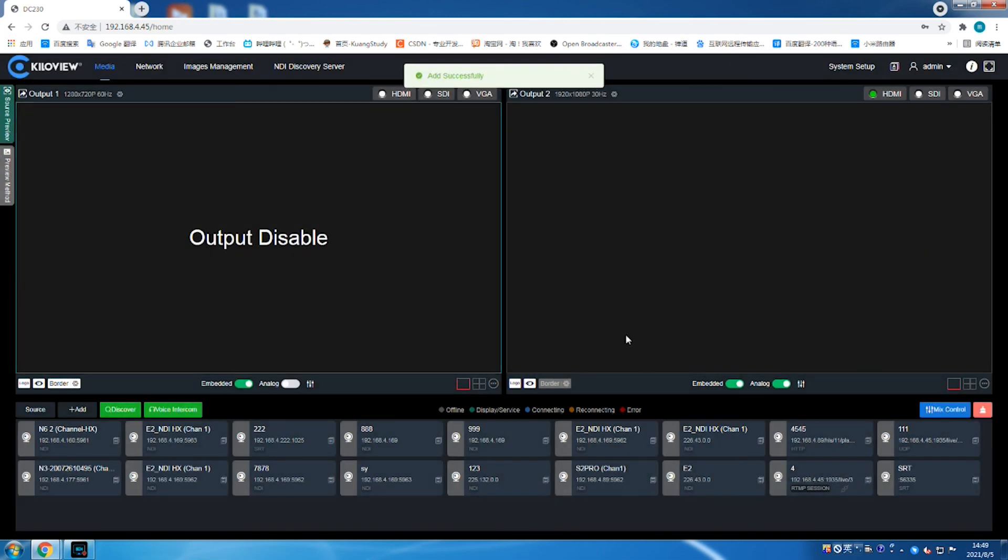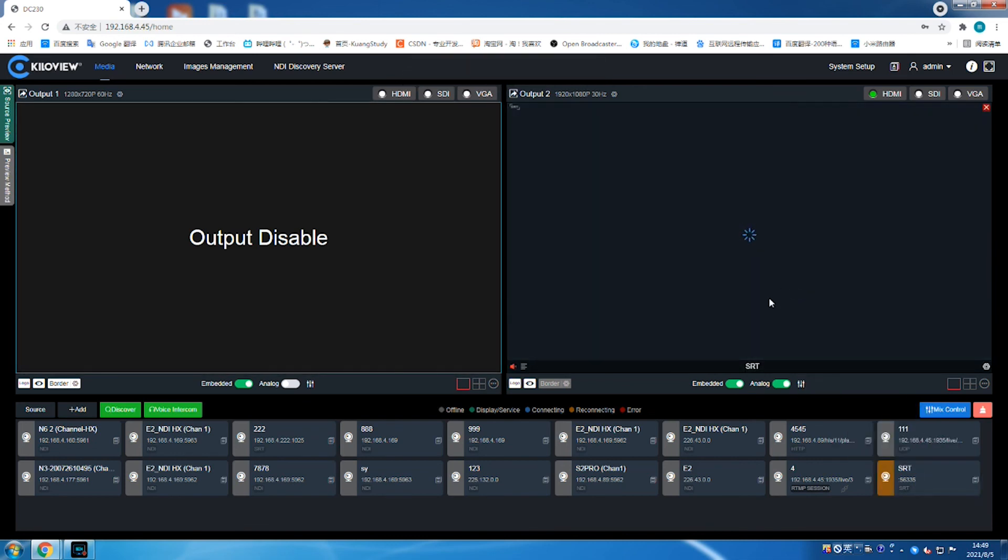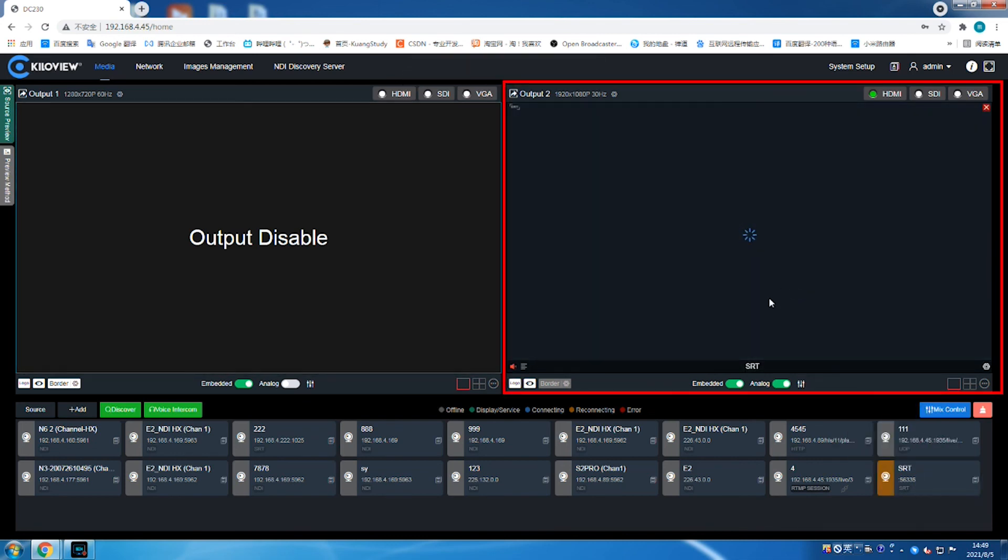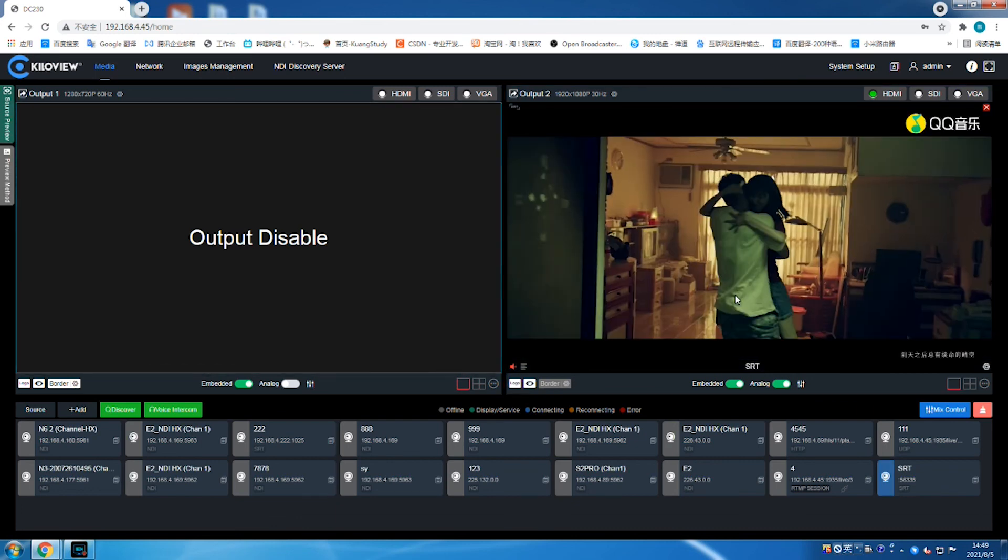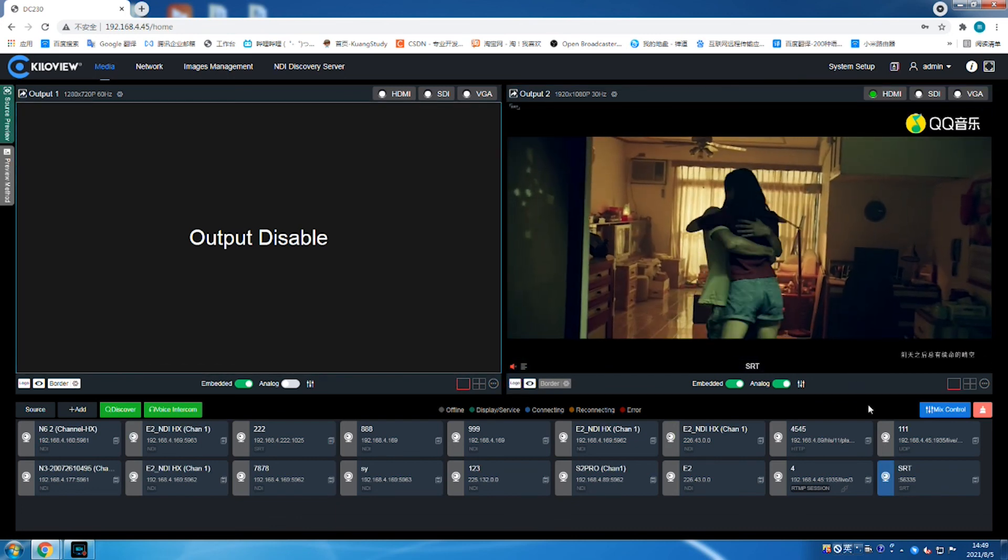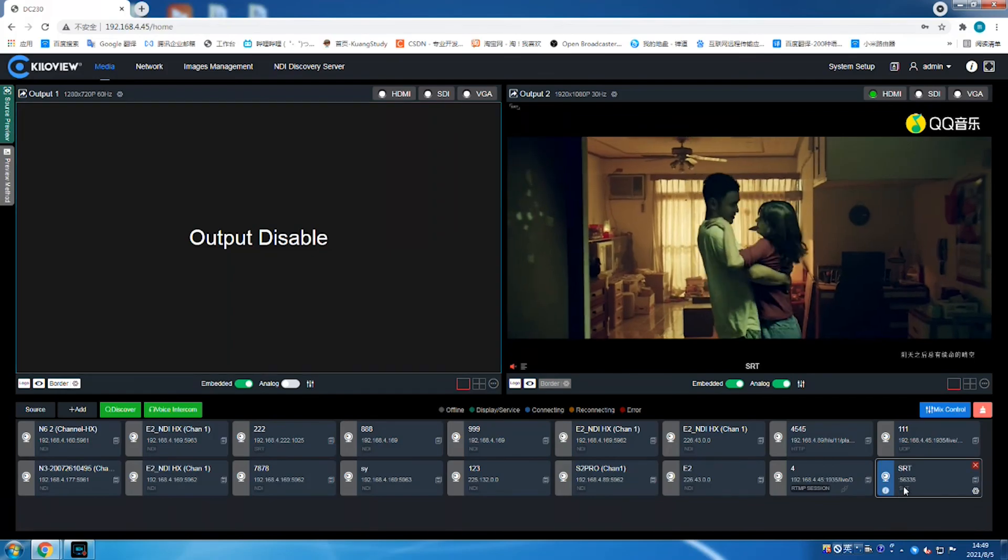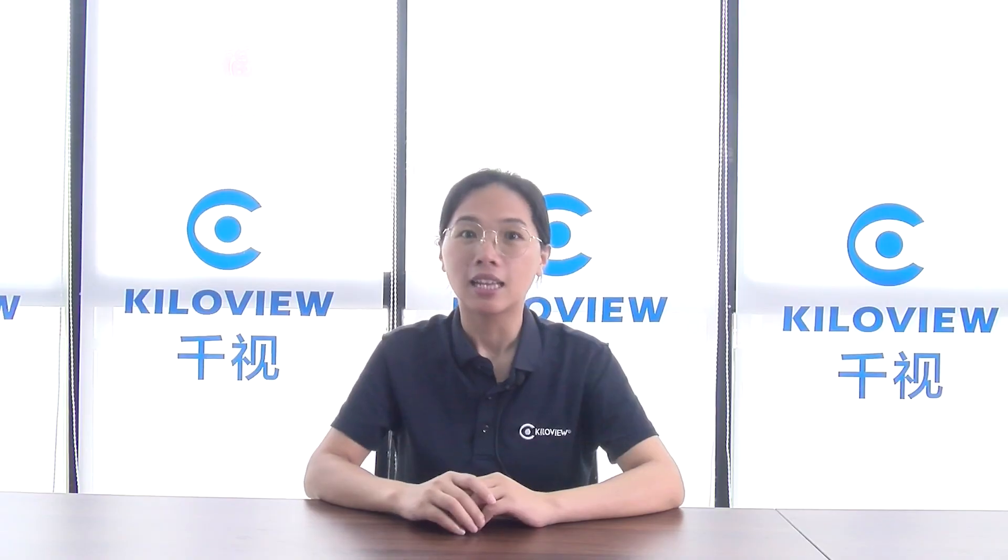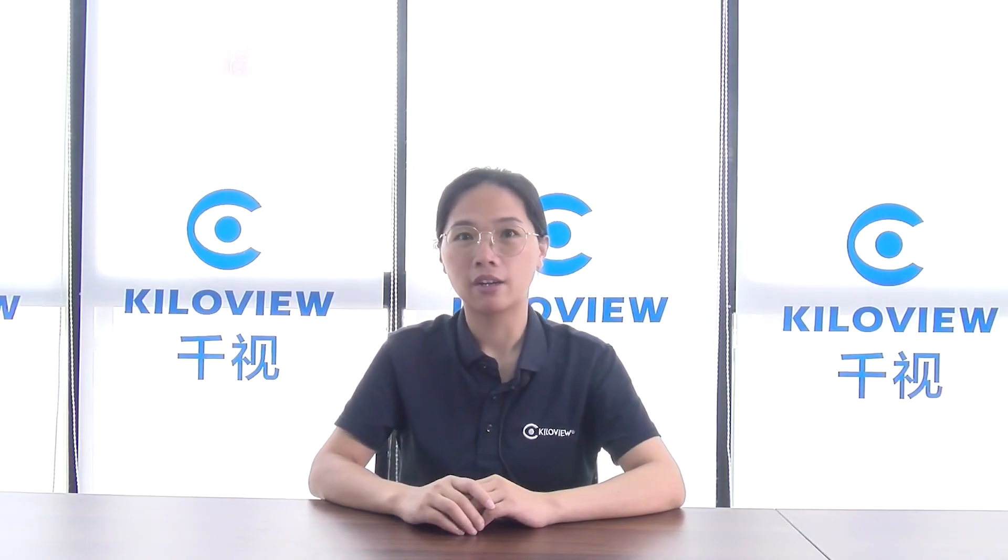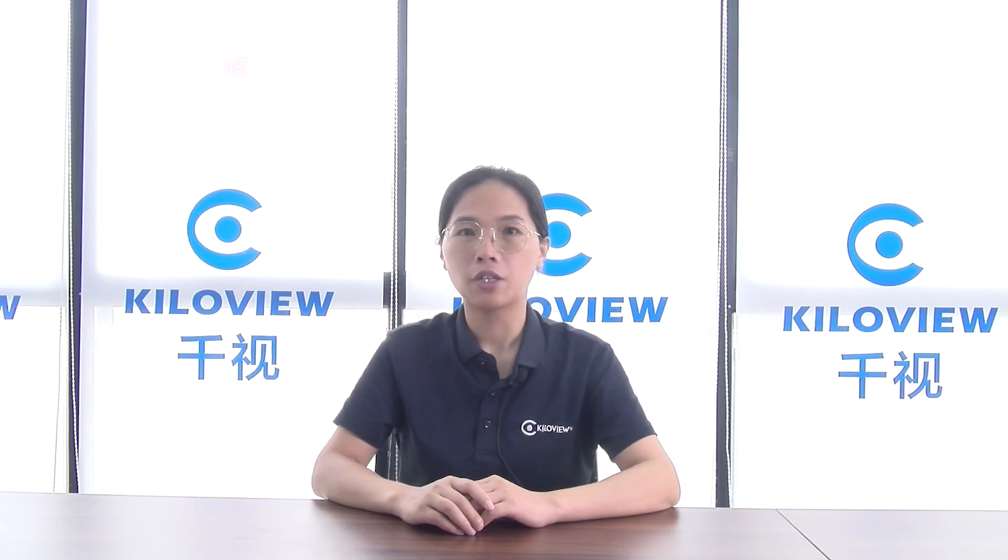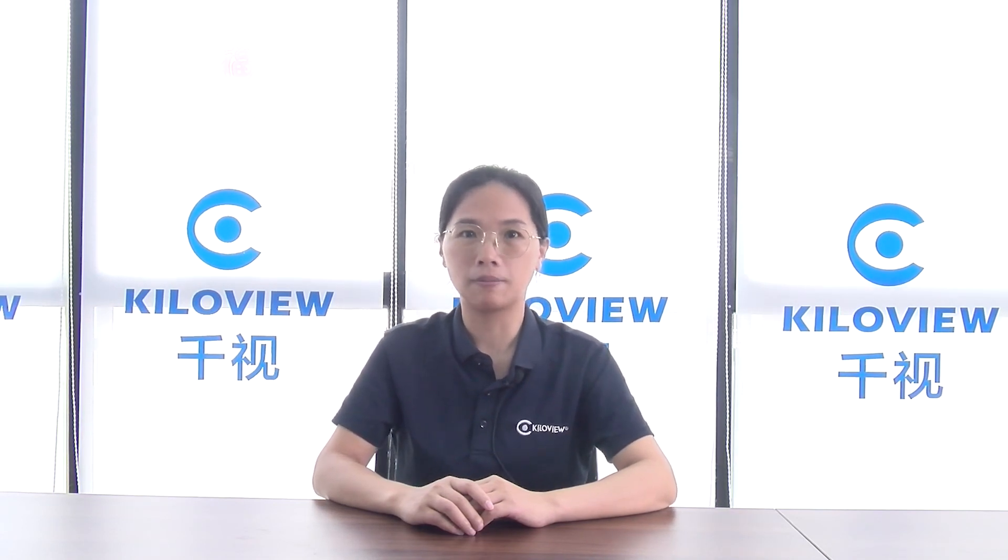Now you can drag the source from encoders to the preview window of decoders. If the video displays successfully, the settings between KiloView encoder and decoder are correct. That's all. Thank you. If there are any questions, feel free to reach us at info@kiloview.com.